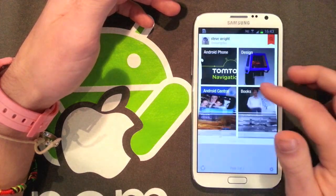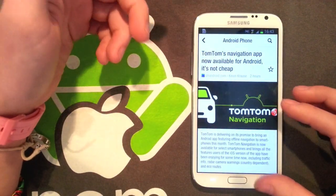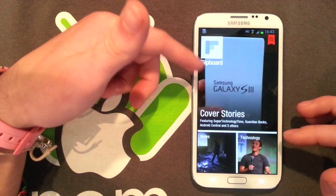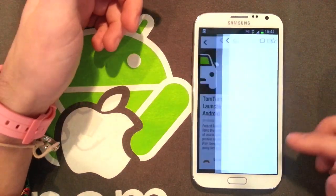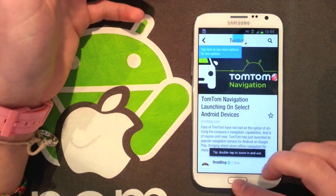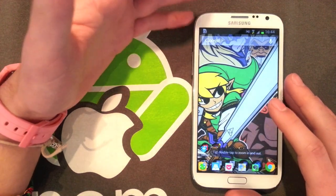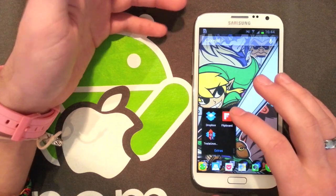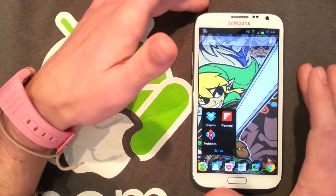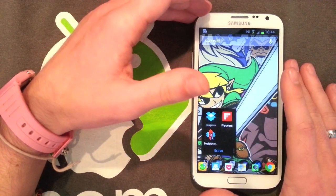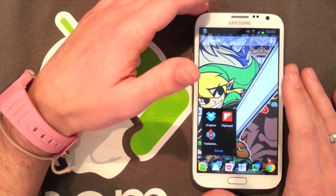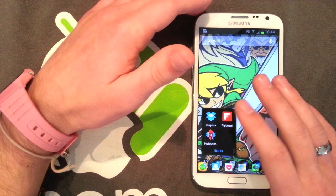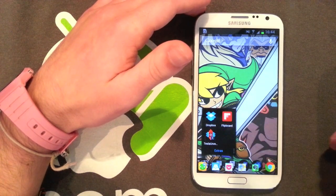But I suggest you check both those out. Flipboard has this really nice UI, it's a news application, also integrates with Twitter and Facebook. You can use it to share things to Pocket, which is an application I'm going to be talking about later. The other one is Dropbox, which is in my opinion the best file sharing service you can use. Works across multiple operating systems, multiple devices, and when you get the Note 2 you get 50 gigabytes of free storage.